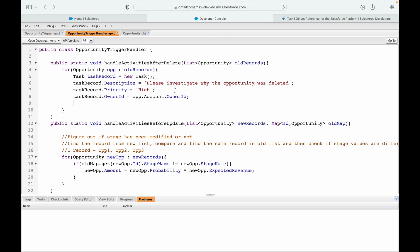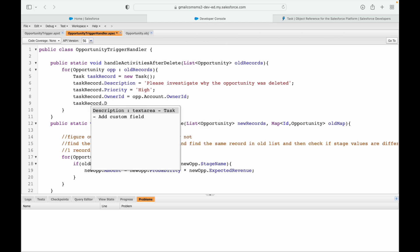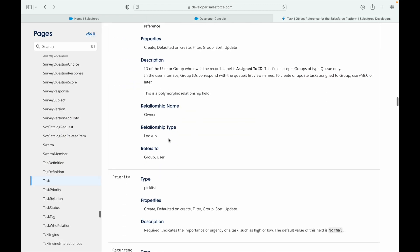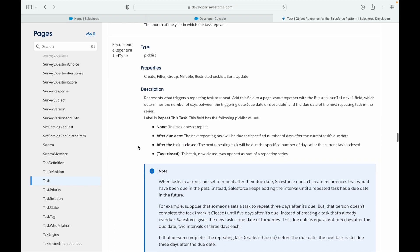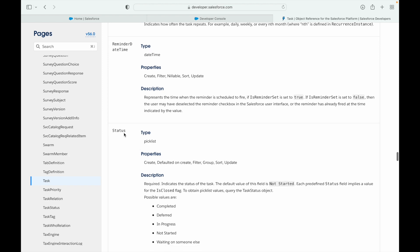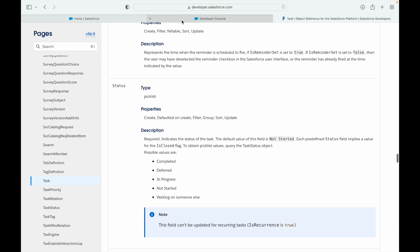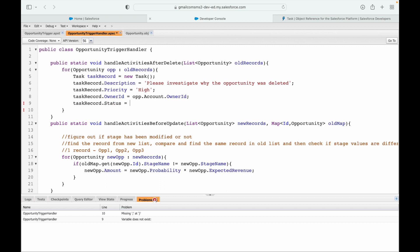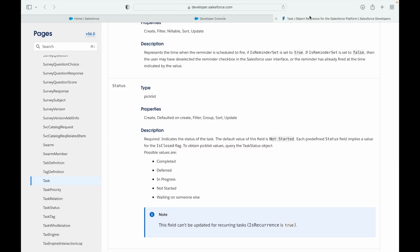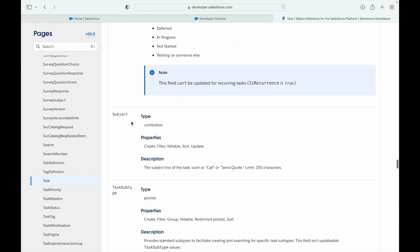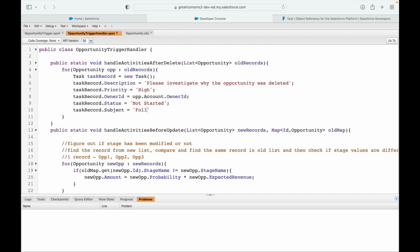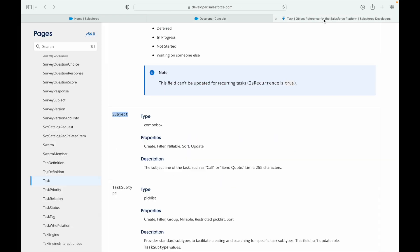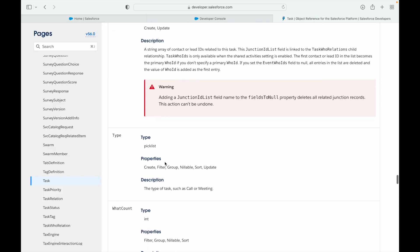Let's see if the owner_id is being set correctly. For the next fields: status — I'll set it to Not Started. Subject — I'll set it to 'Follow Up.' There are recurrence-related fields we don't need. There's also a type field we don't need.